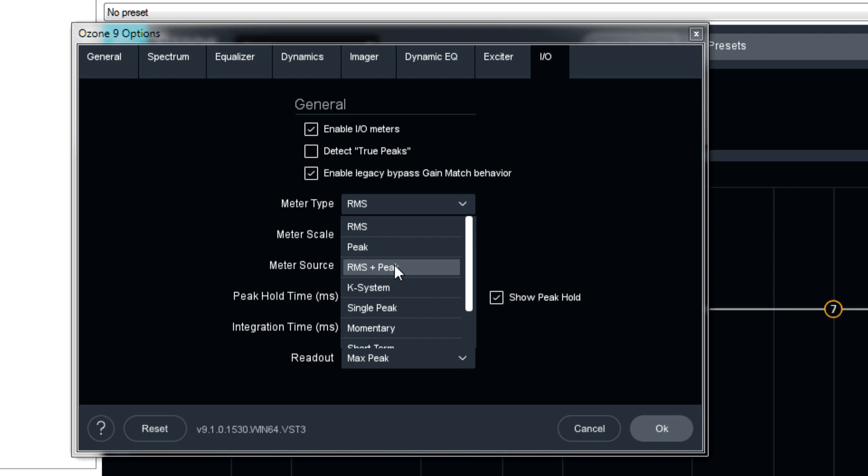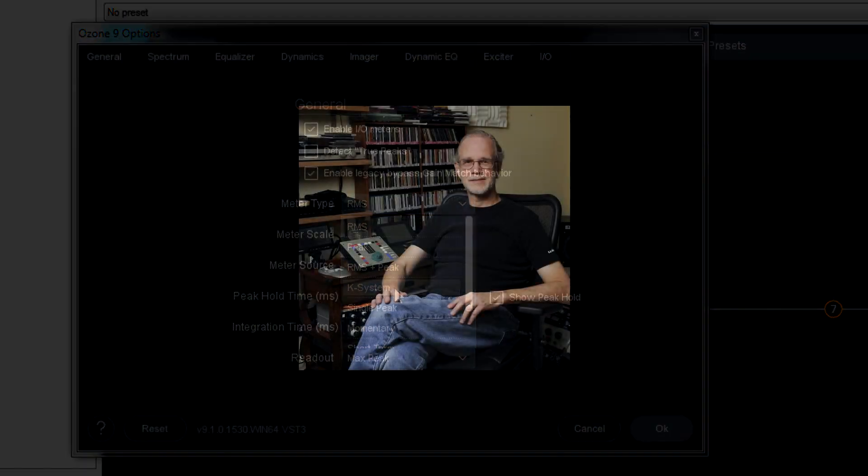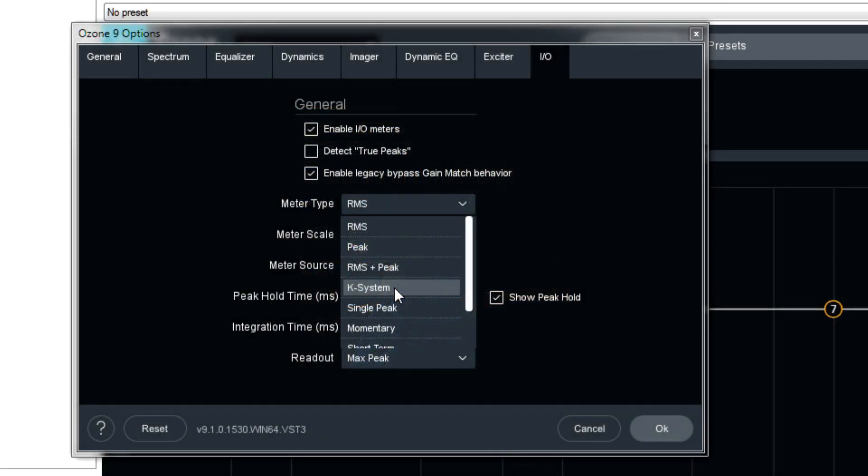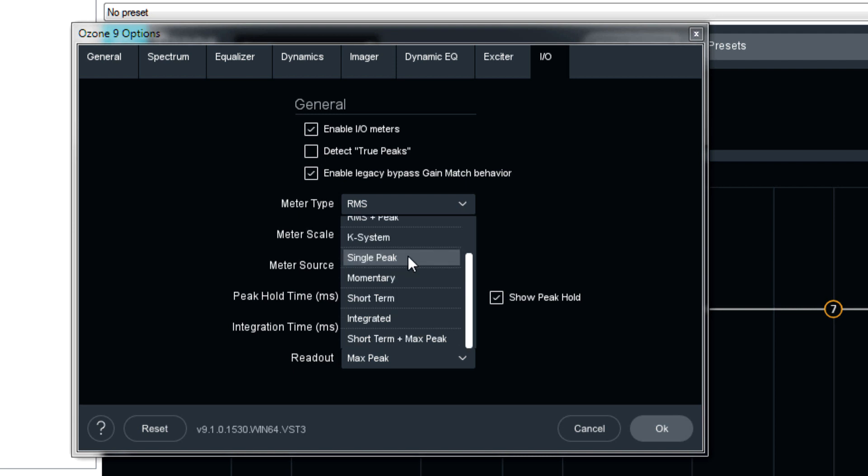RMS plus peak, the bright bar is RMS and the dimmer bar is the peak. K system is Bob Katz's loudness metering system for those of you who use that, which I used to do for a very long time. Single peak, this one actually I don't think is in the manual. I don't even know what this means necessarily. So I'm going to check it out when we play it. I think it's pretty much self-explanatory, but who knows.